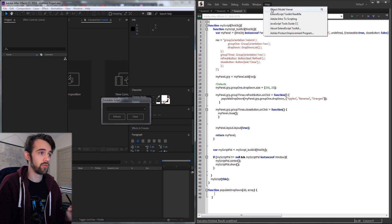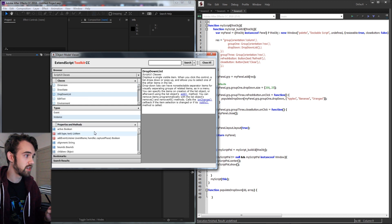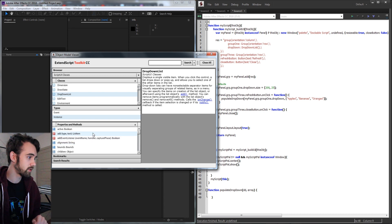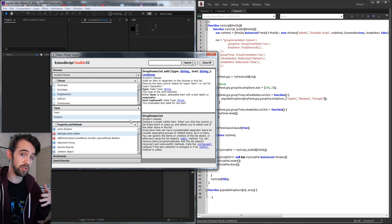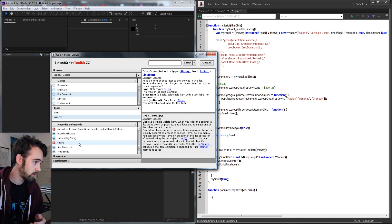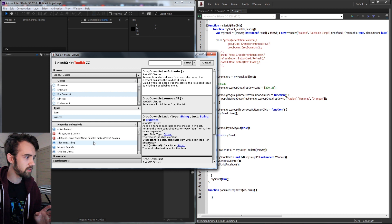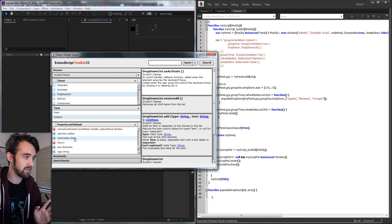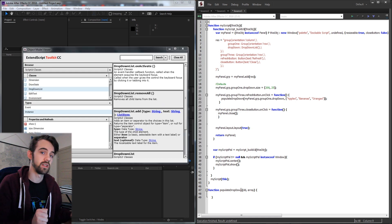Now the first thing we need to do is reference our object model viewer if you have it. If you go to the ScriptUI classes and drop-down list you can see all of the properties and methods we can use to affect any drop-down list. What we're going to be doing is using the add method — we need to give it a type and a text in order to add elements using a loop and our array. And we're also going to use the removeAll method to first remove all of the elements within our list.